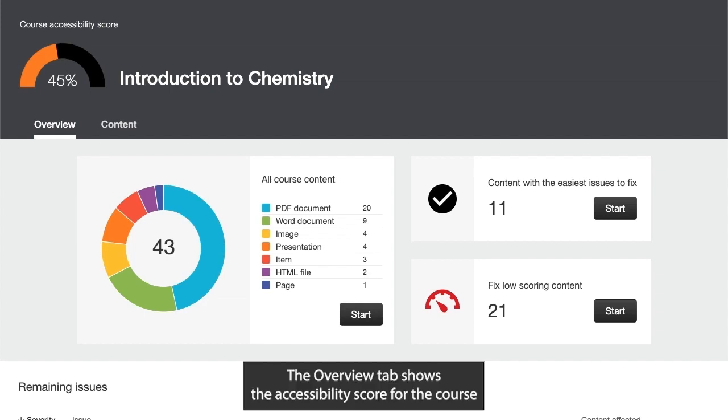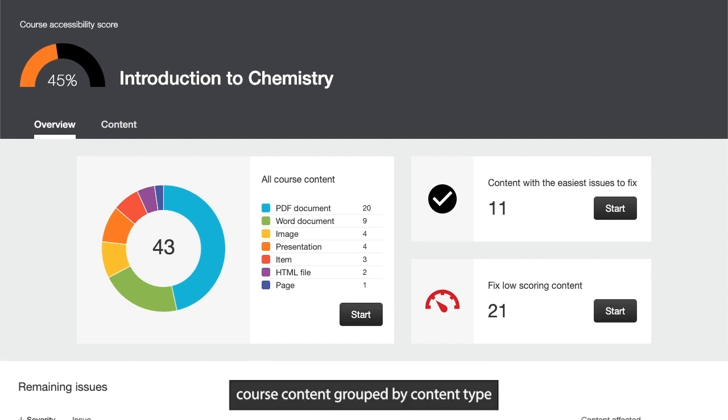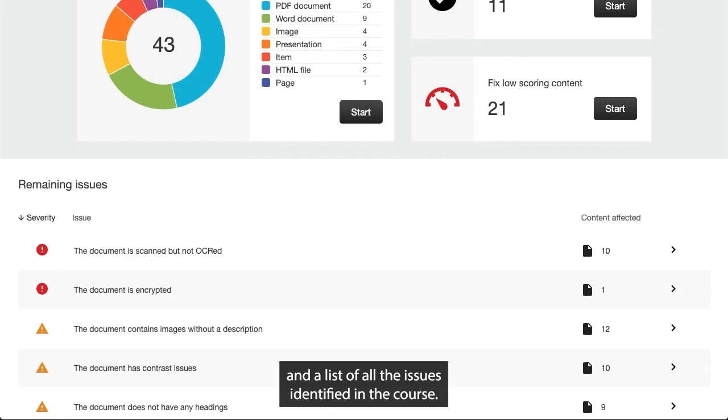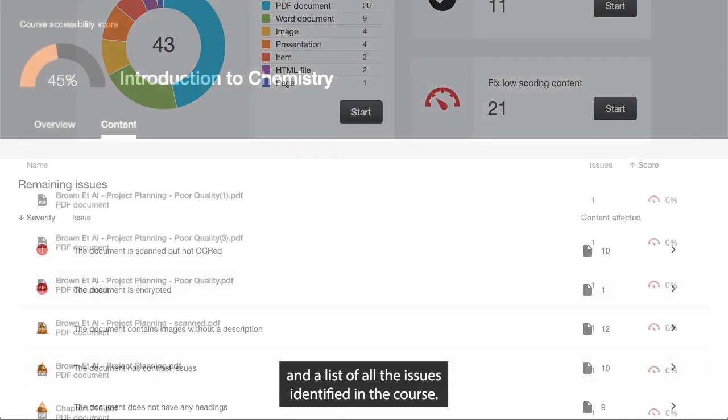The Overview tab shows the accessibility score for the course, course content grouped by content type, and a list of all the issues identified in the course.